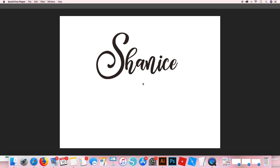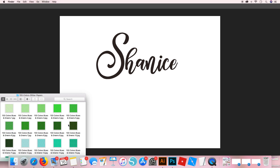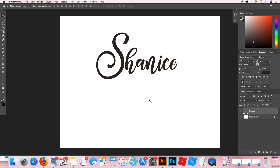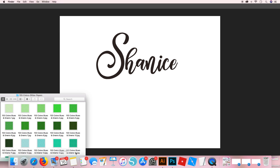I have some glitter papers that I purchased online and they are over here in my folder. This first way is really quick — it's going to be using the paper as a clipping mask and it's literally like two steps and you're done. Over here in Photoshop, as you can see, I just have a document open where I've typed out my name. I made sure to pick a font that was kind of bold so you'll be able to see a lot of the glitter.